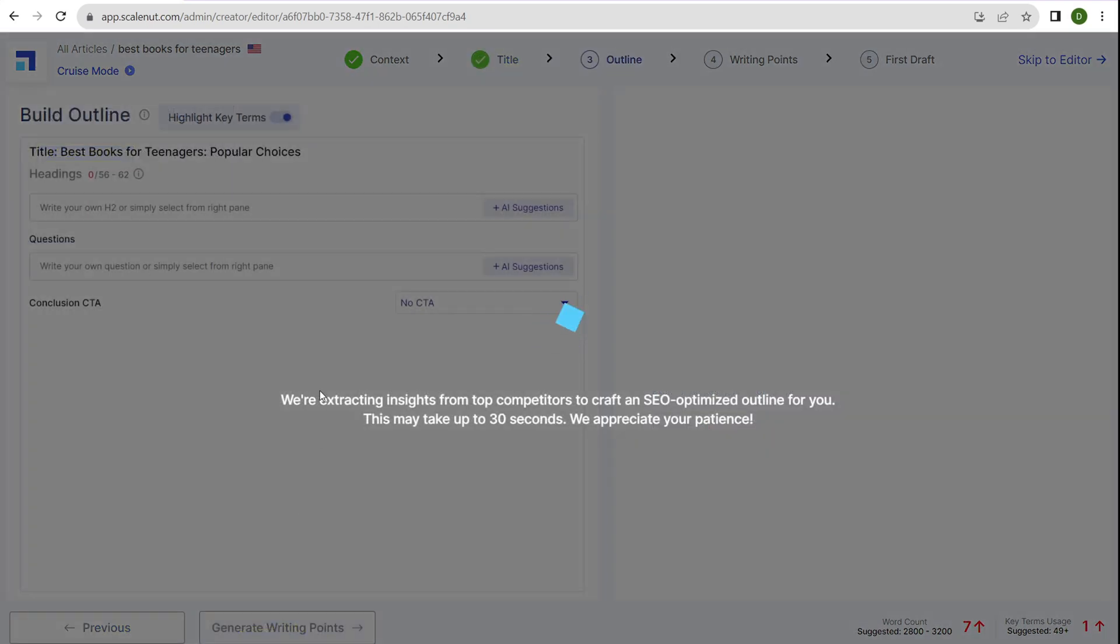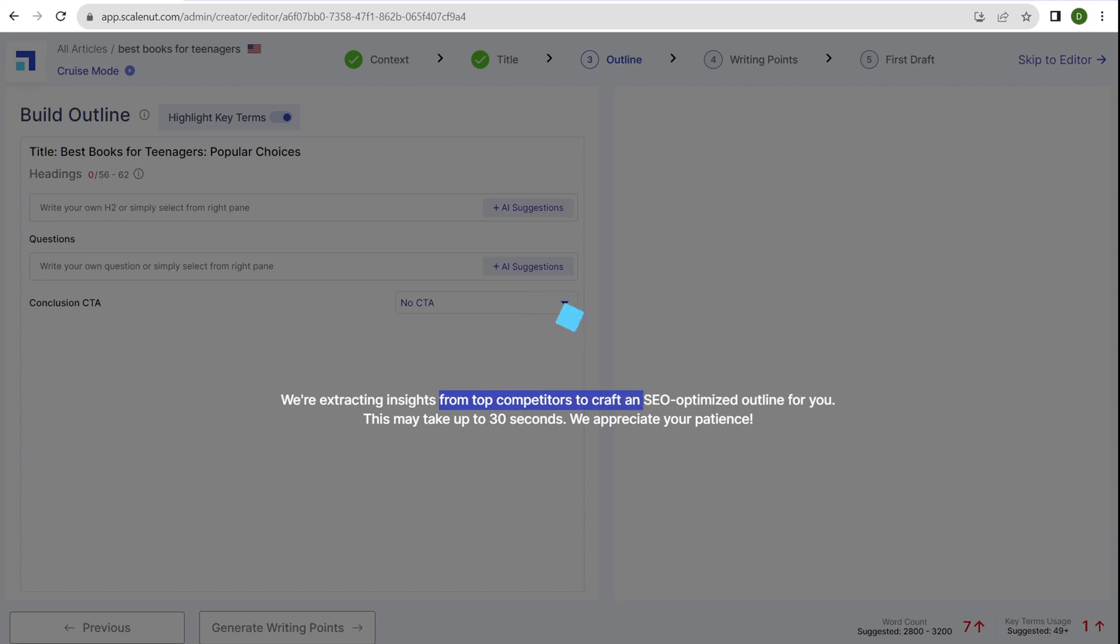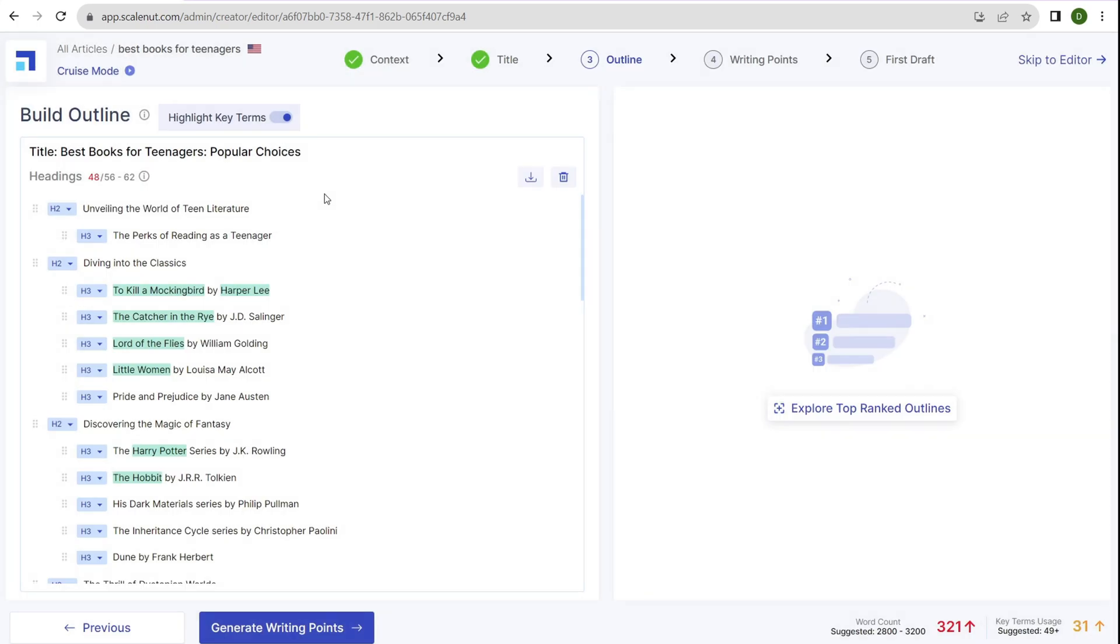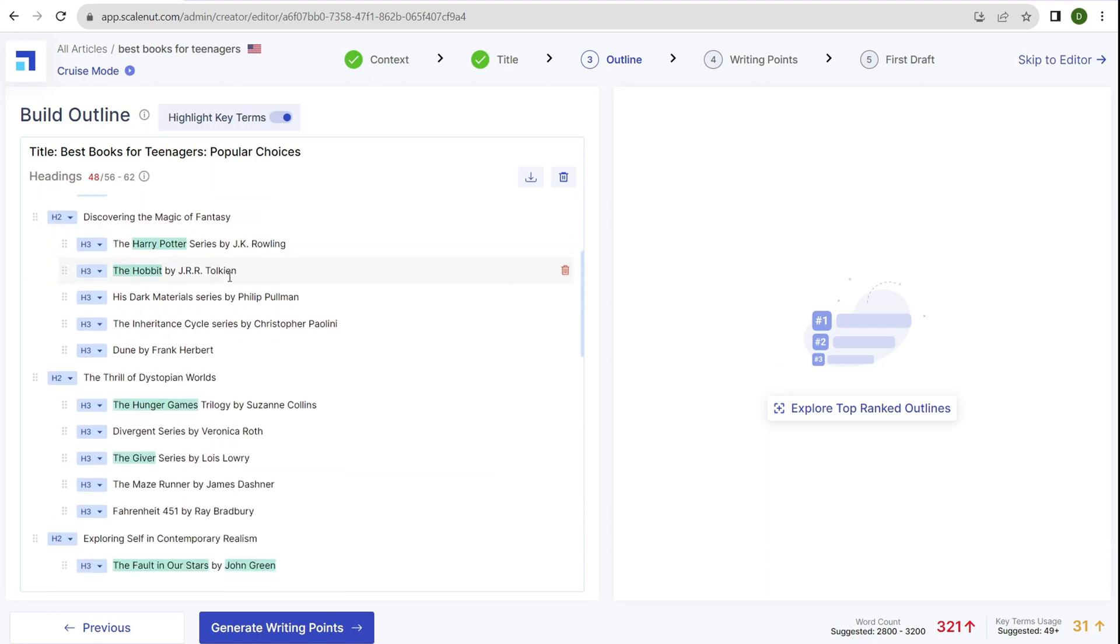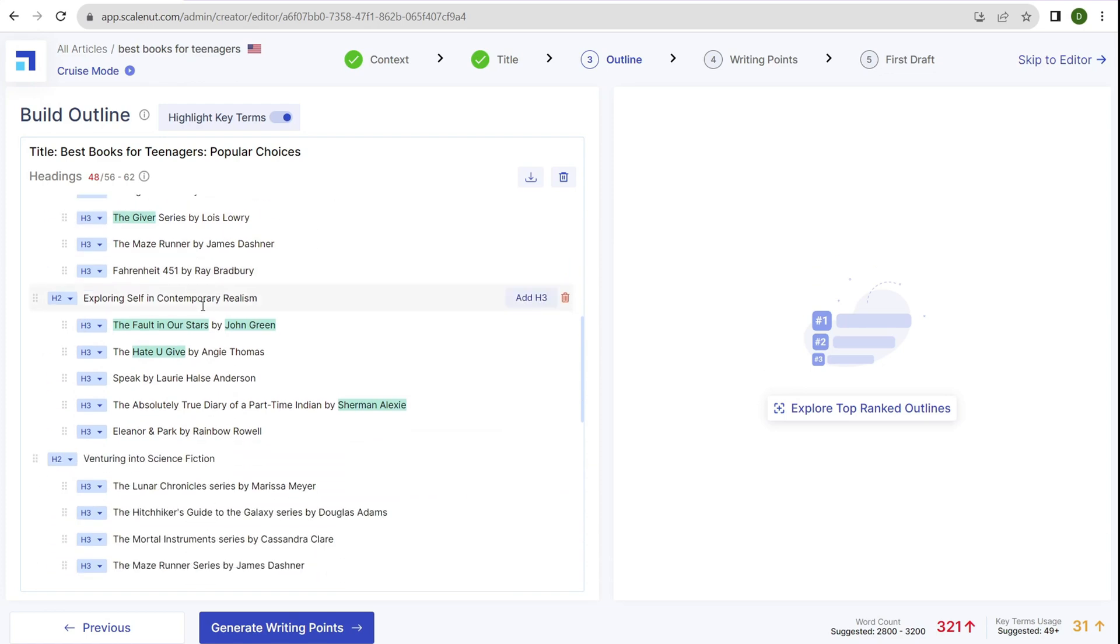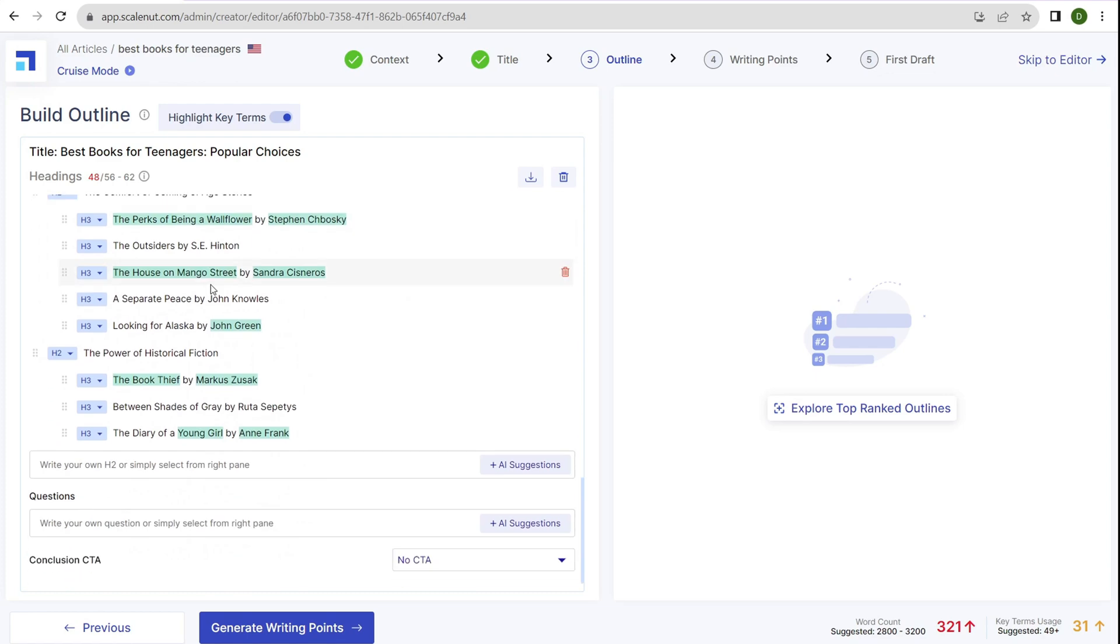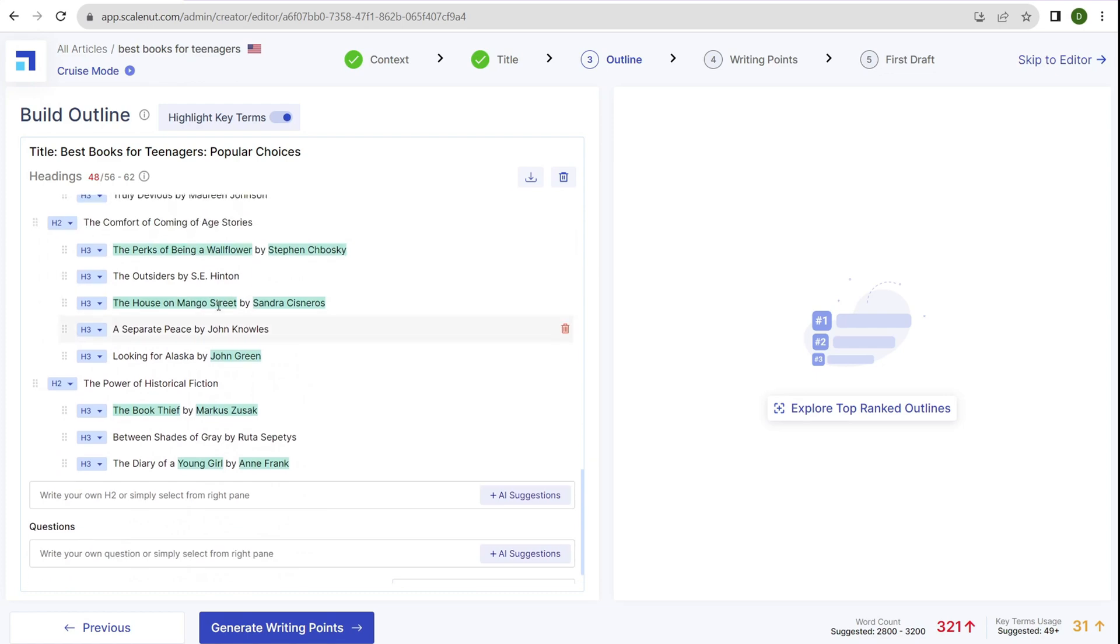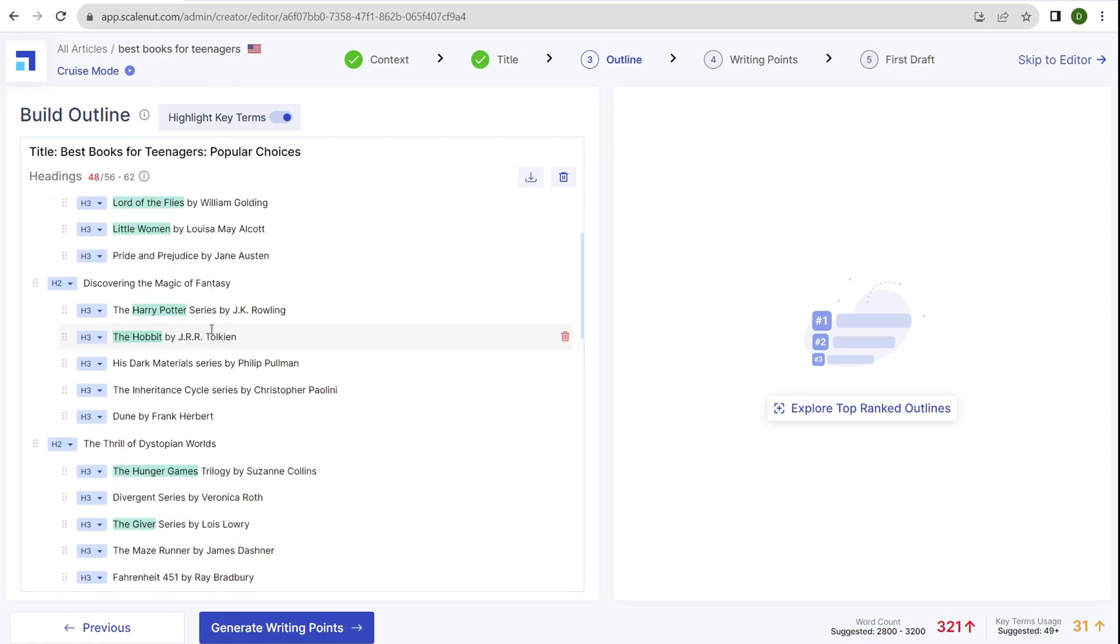It's extracting insights from top competitors to craft an SEO optimized outline. This may take 30 seconds. It just finished and we have our title at the top with H2 and H3 title tags. It broke it up into classics, fantasy, dystopian worlds, contemporary realism. It's pretty good, pretty meaty.